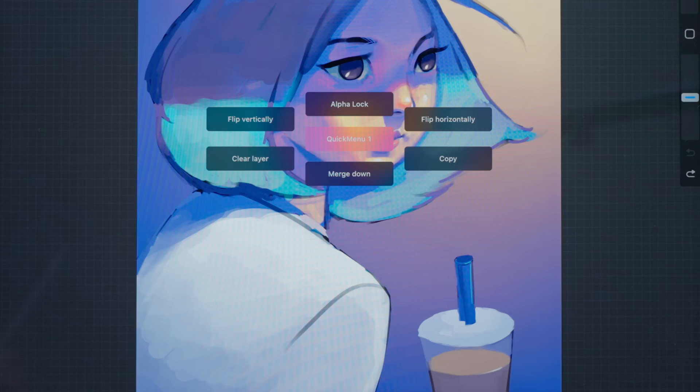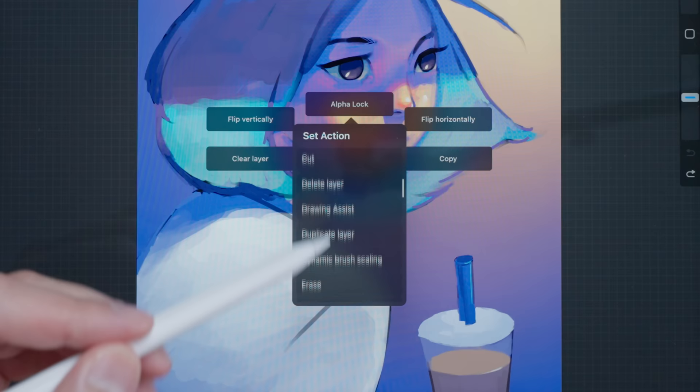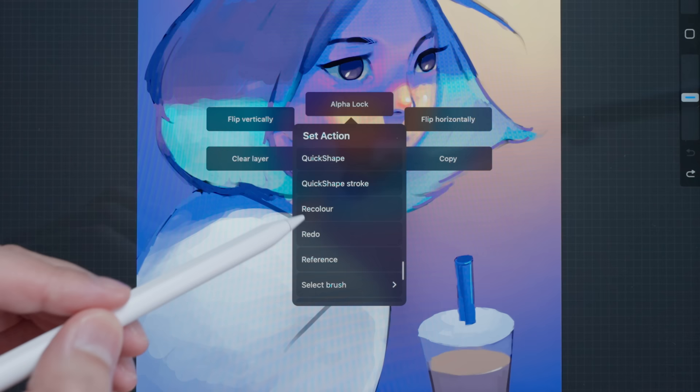Hold down on a menu item you want to change and it'll come up with a sub menu with a set of actions you can choose. I'm going to scroll down until I find recolor, it's alphabetically ordered so here it is: recolor.